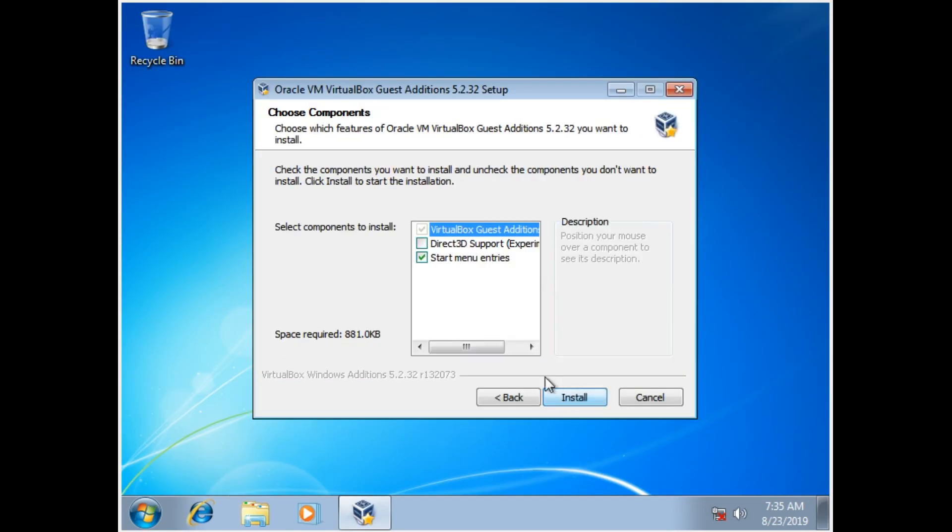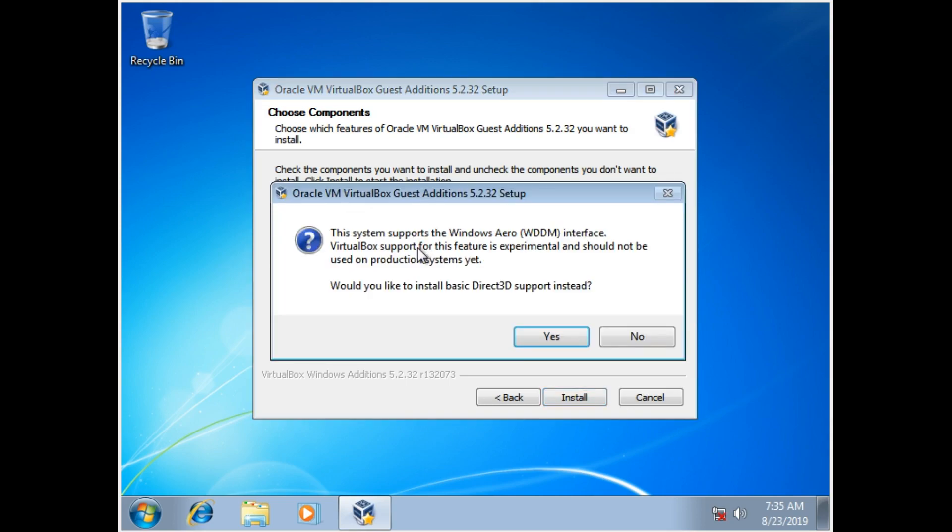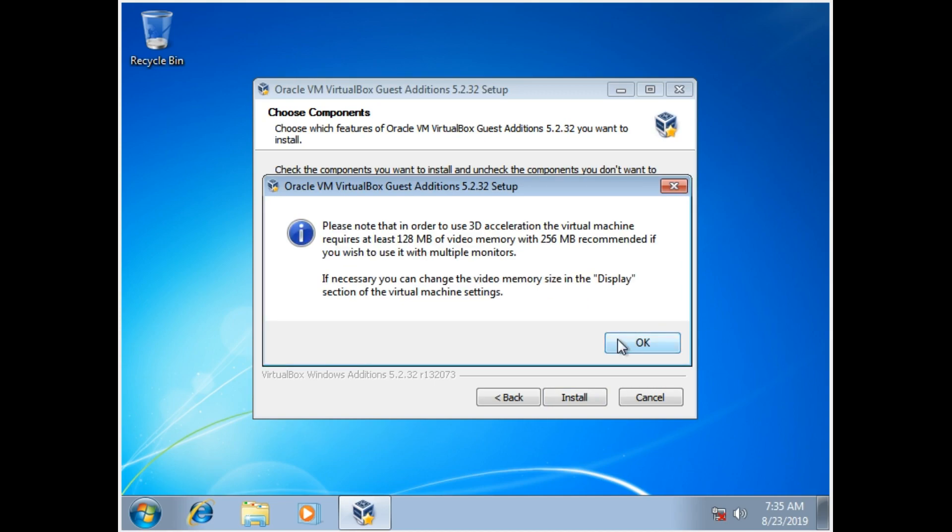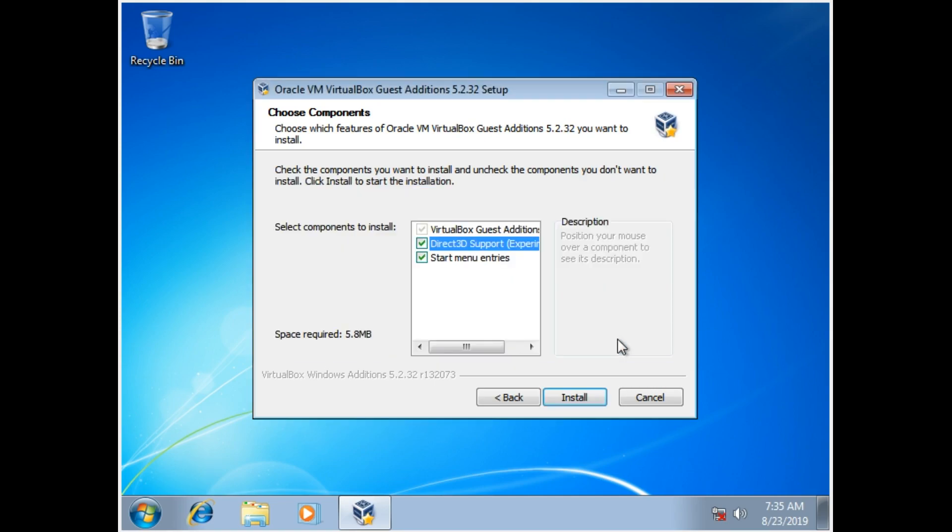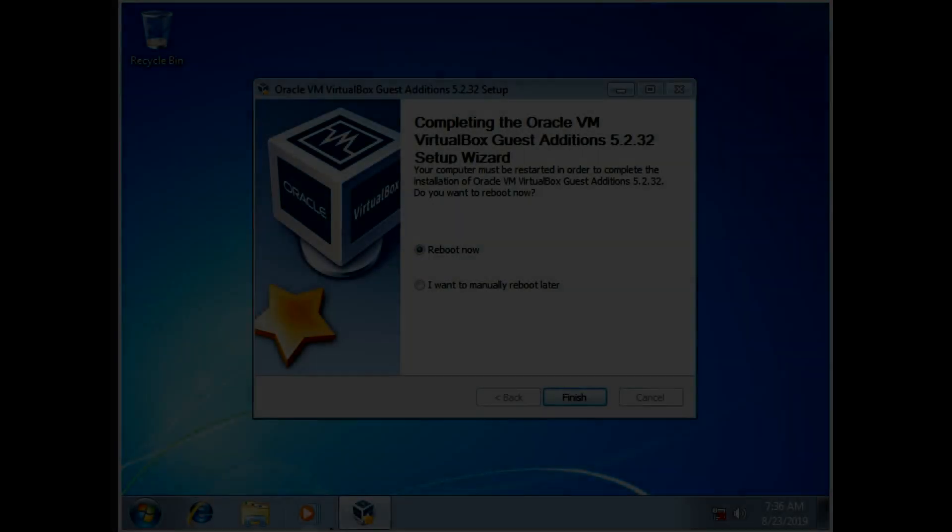Next. Next. And select Enable Direct 3D Support Experimental. Click that. And click No. And press OK. And install.